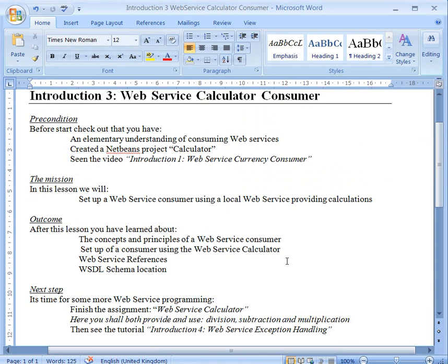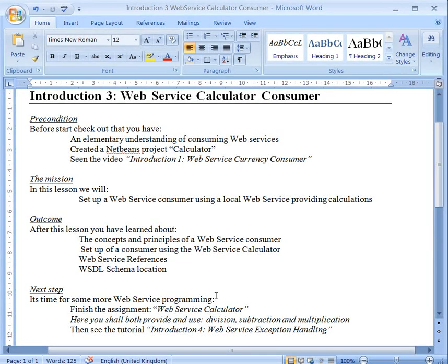So next step would actually be to look a little bit at the exception handling. Because what will actually happen if we for example divide by zero. That we will look at in the next tutorial.